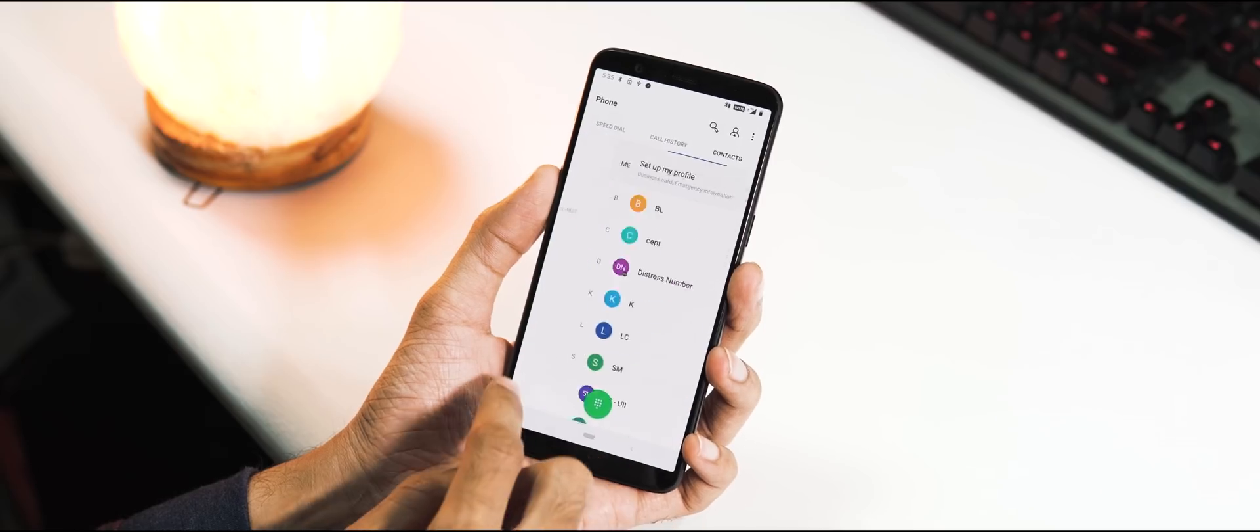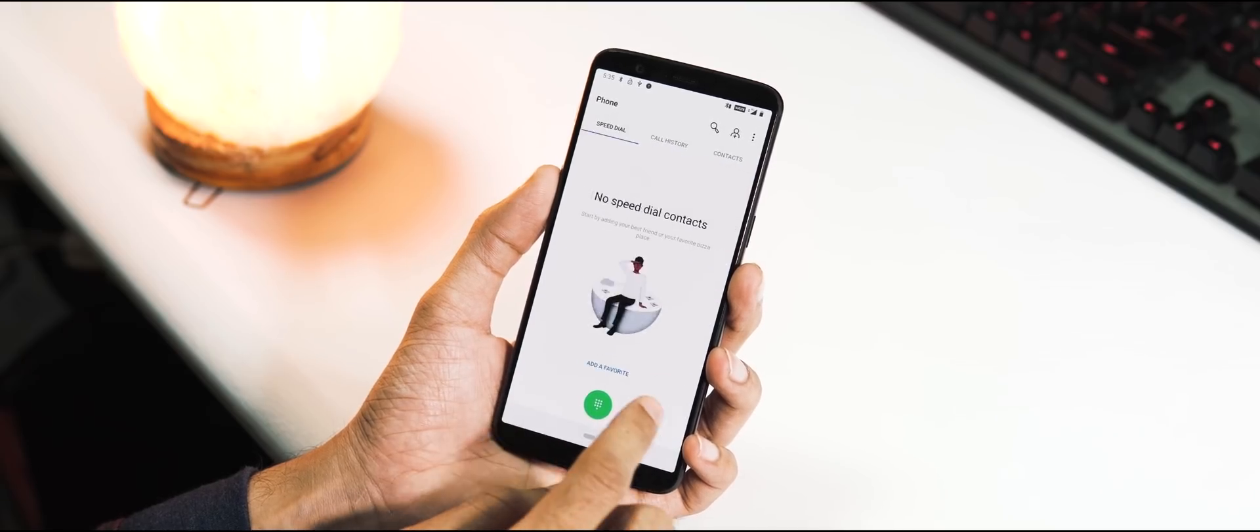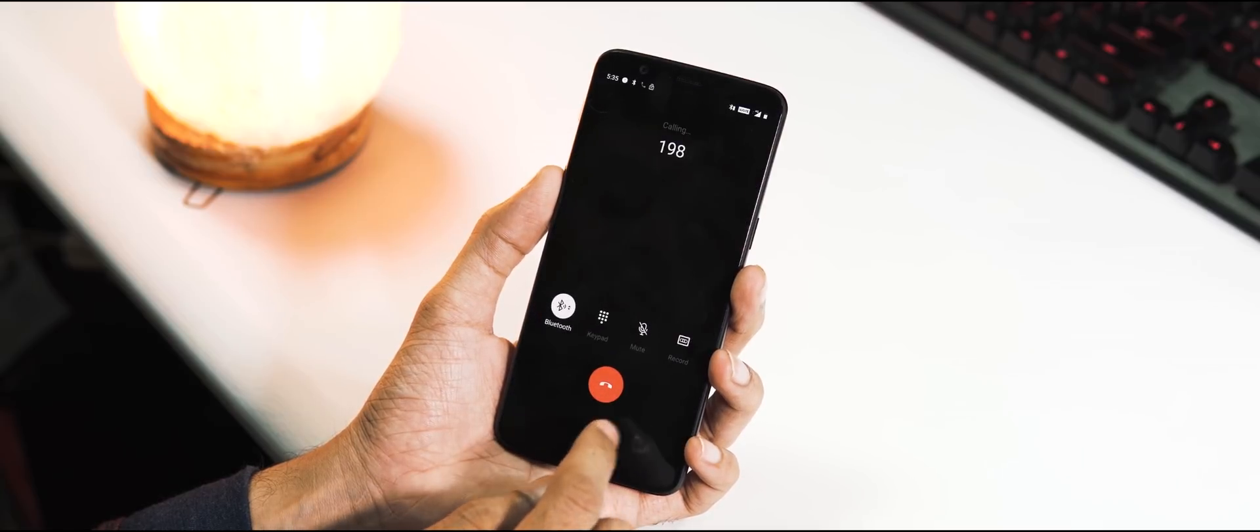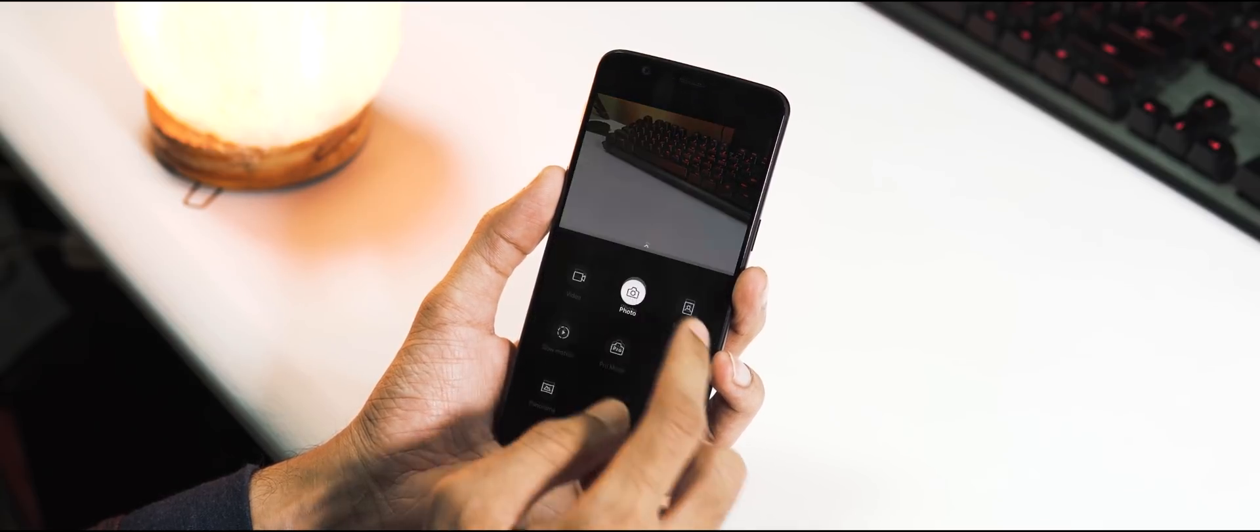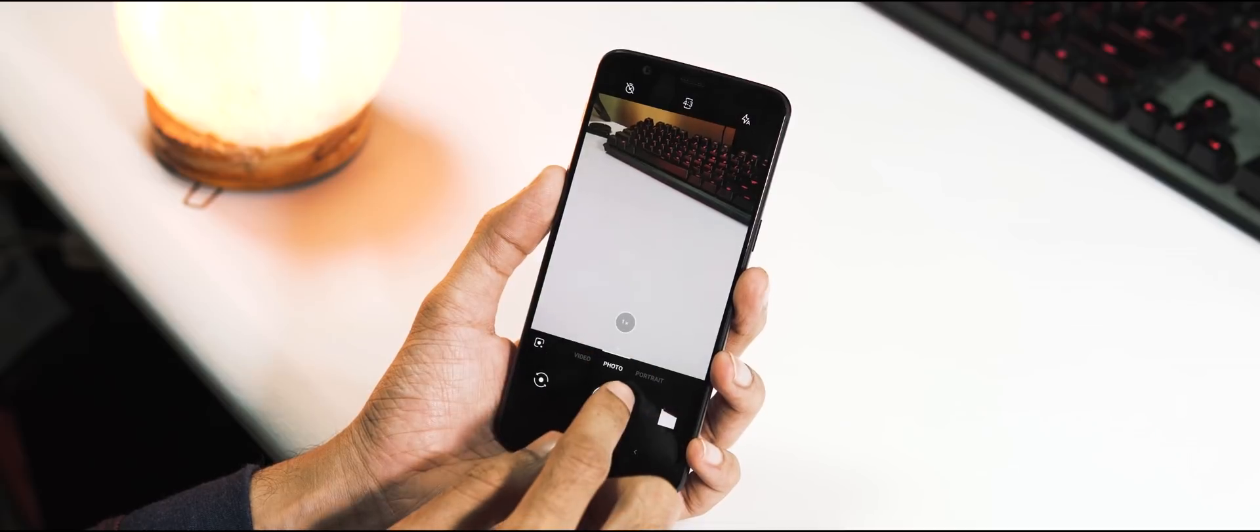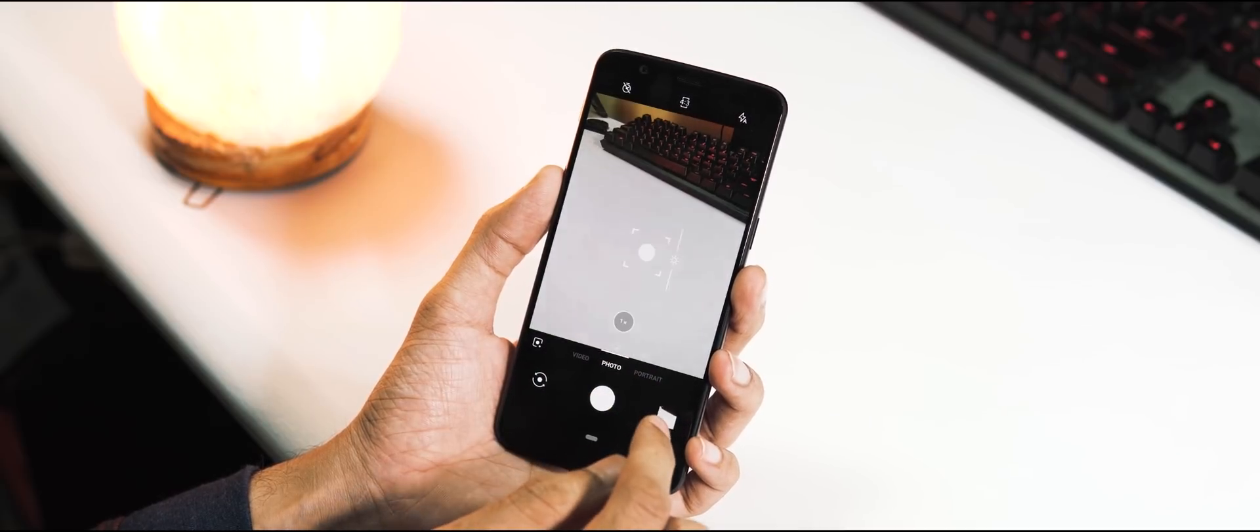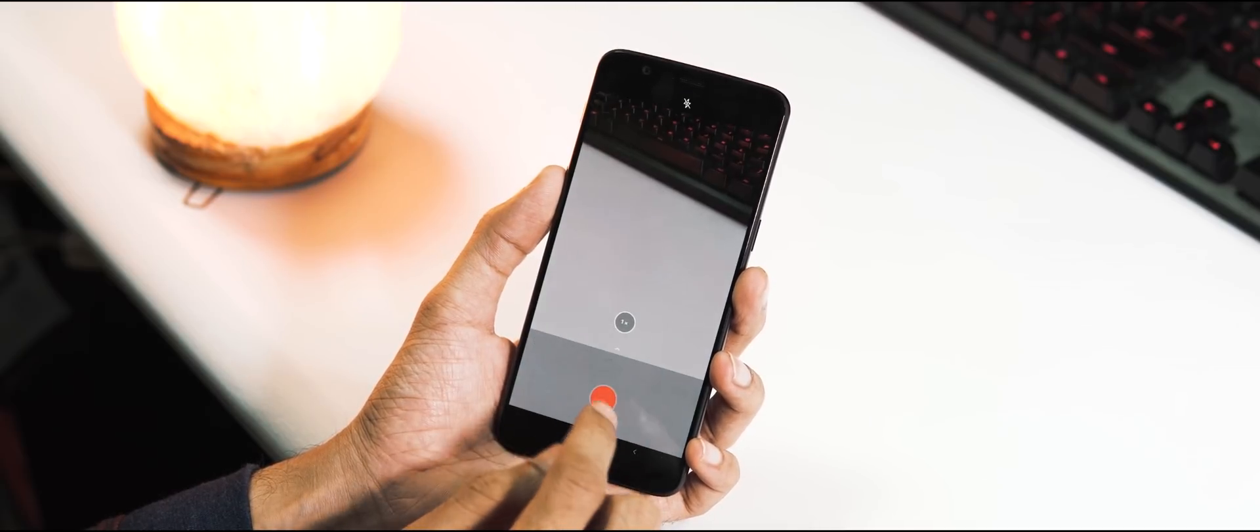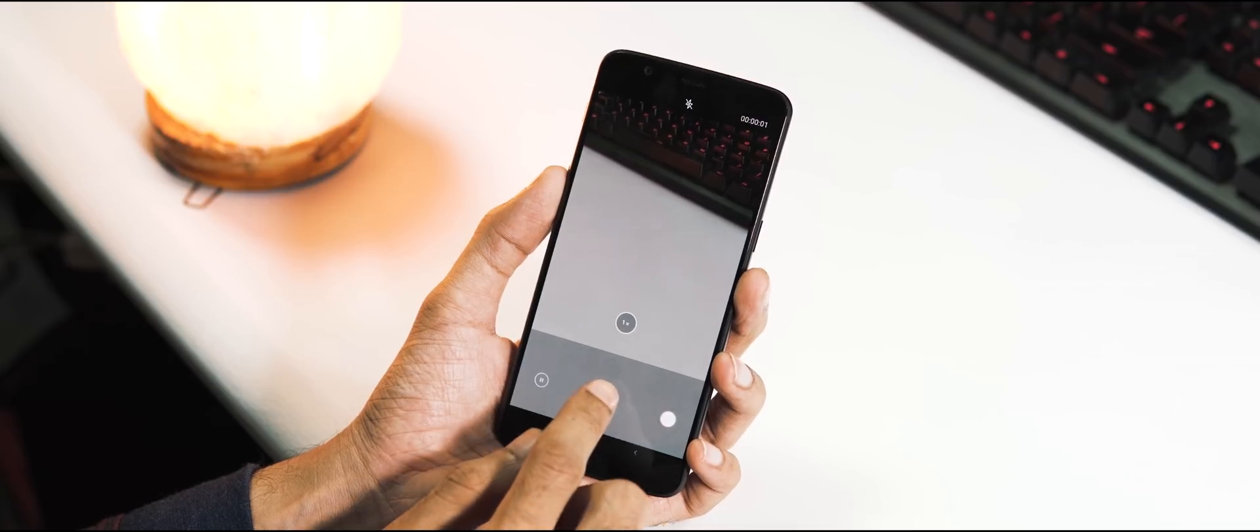This is the new dialer and contacts app. Camera app is the same, clicking pictures and video recording is working fine with portrait mode for both front and rear cameras. But the camera app doesn't have any Nightscape mode feature.